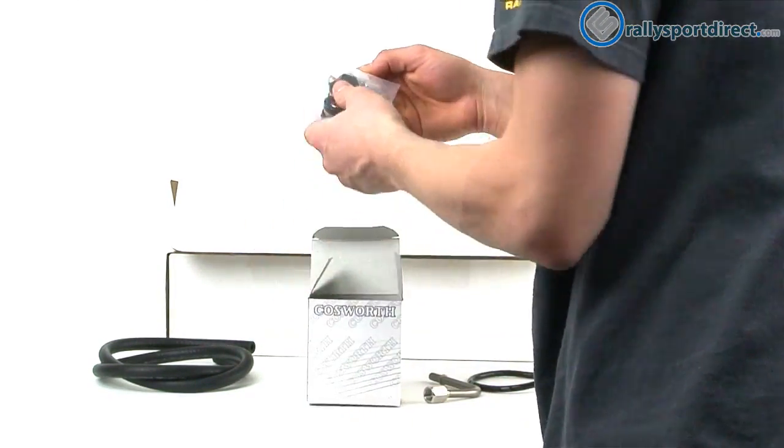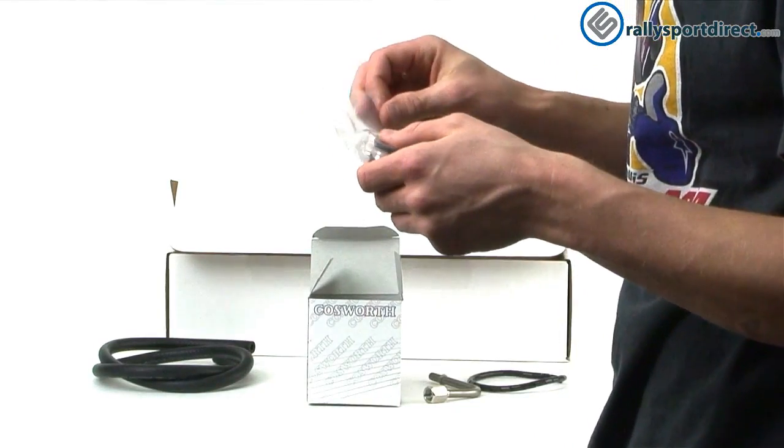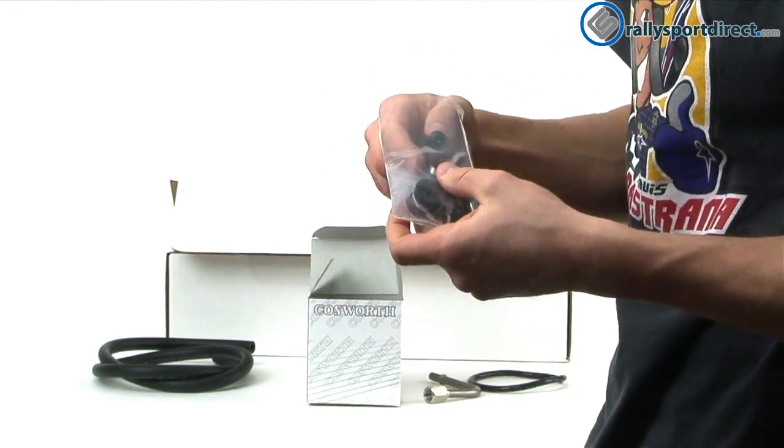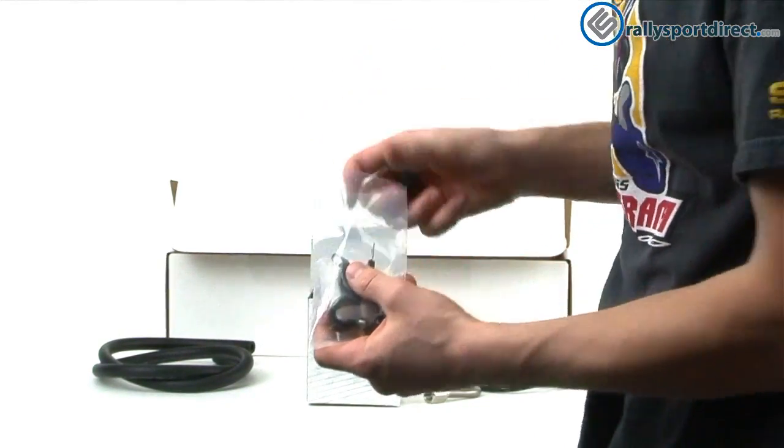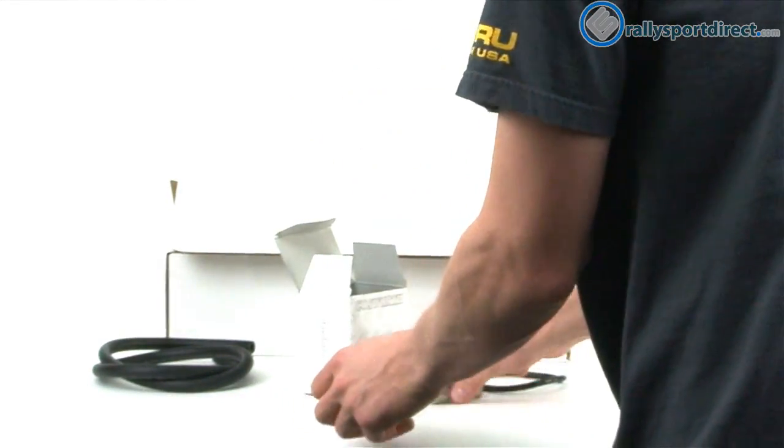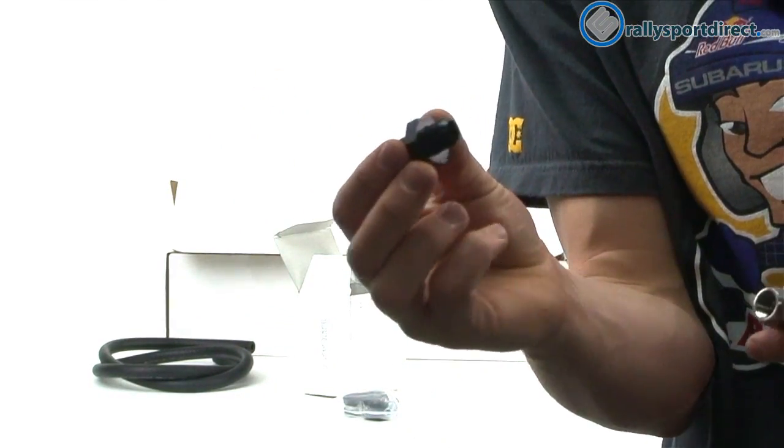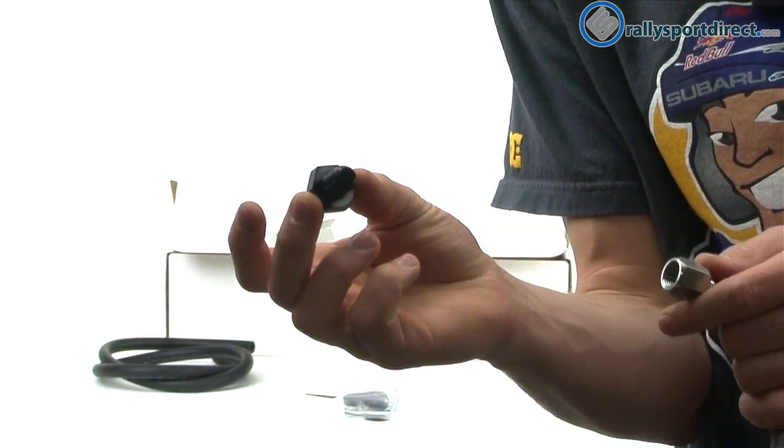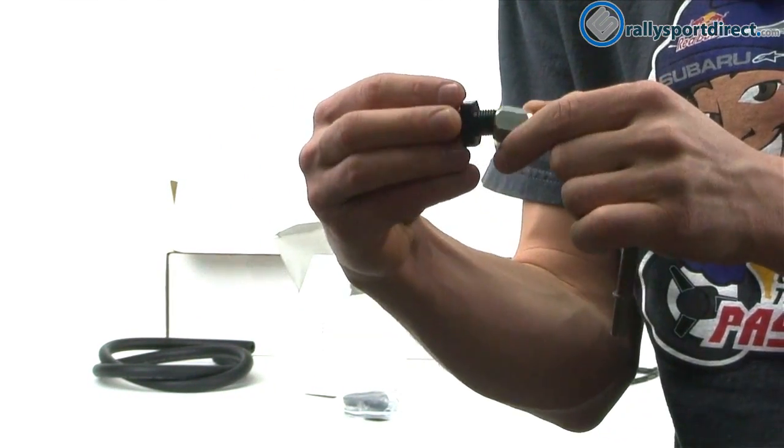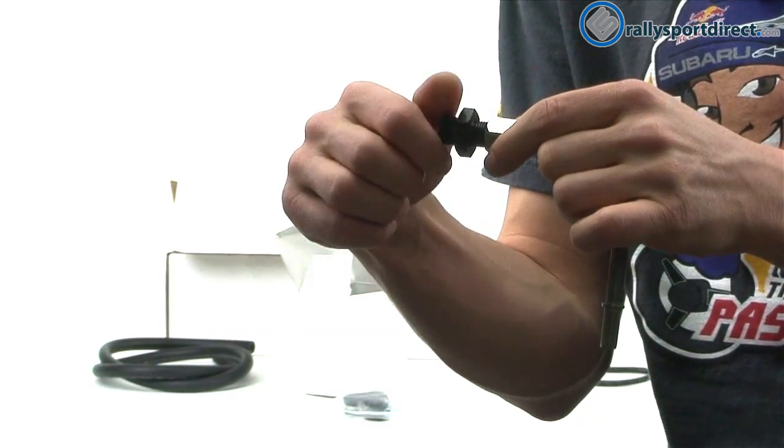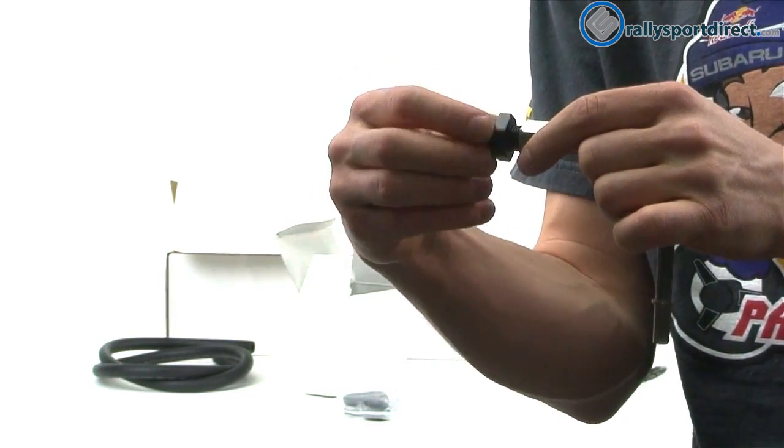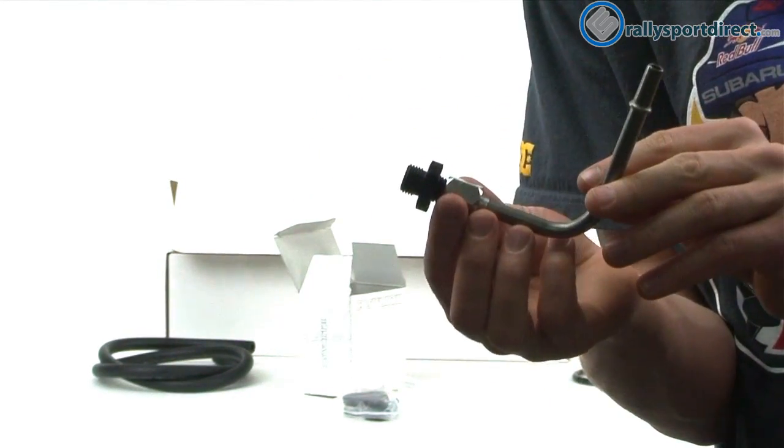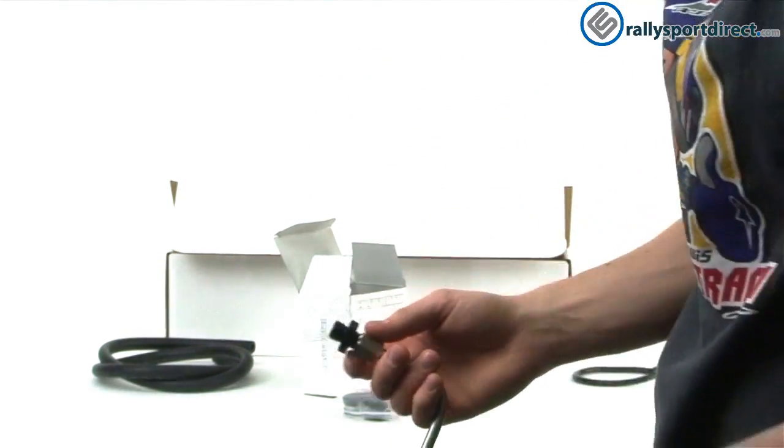Now they also give you, looks like, here's another adapter. These are actually black anodized aluminum. And this looks like it's going to adapt from the adapter to the fuel rail itself. So that's going to be that point in between there.